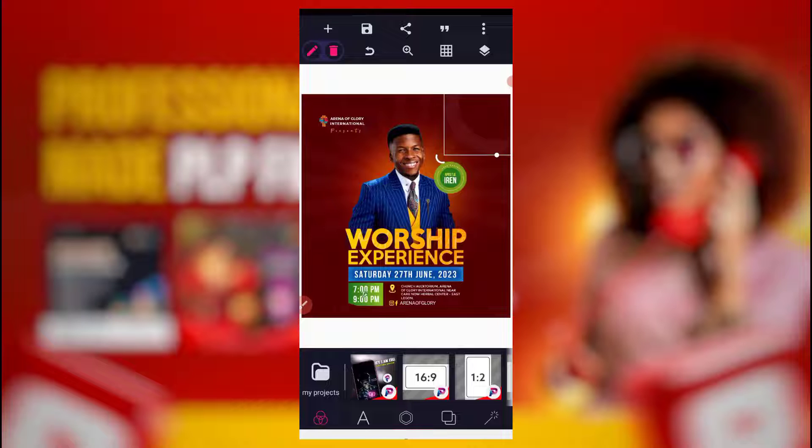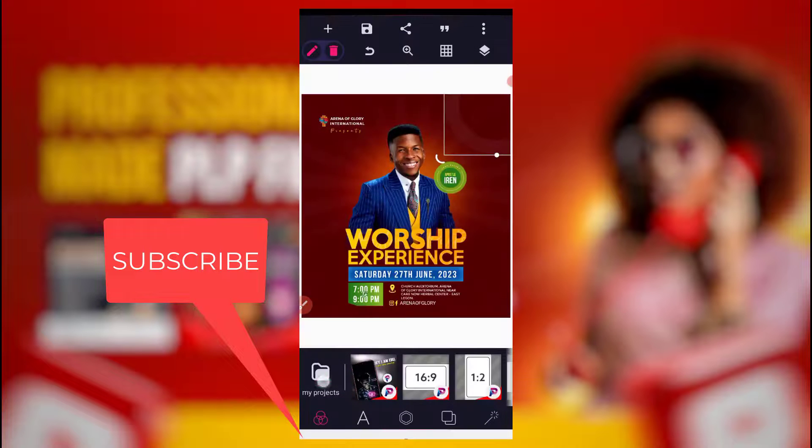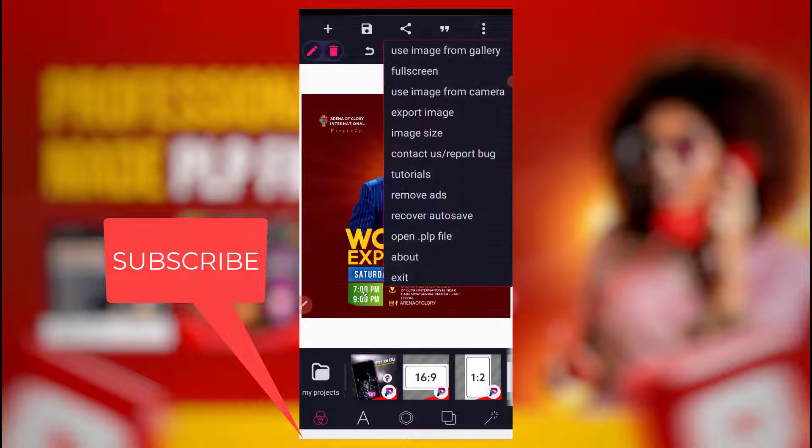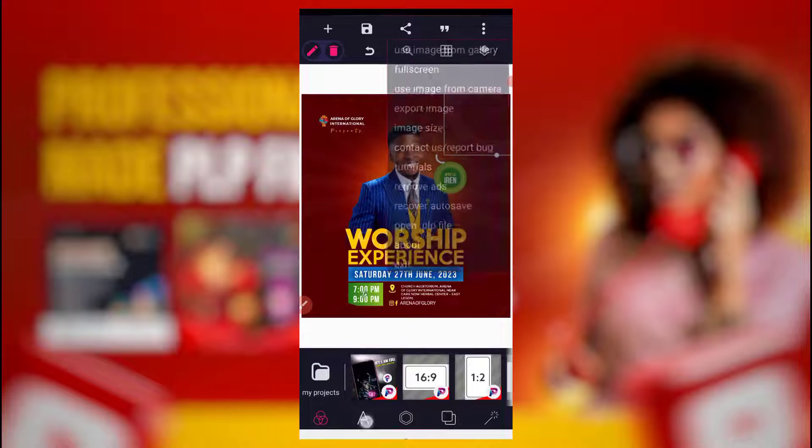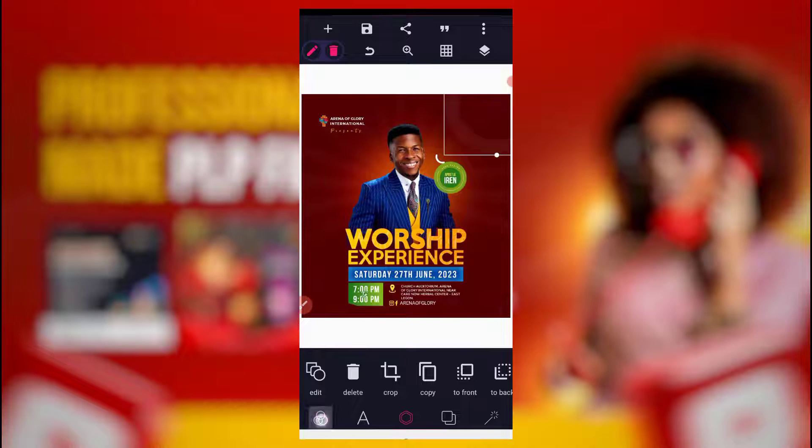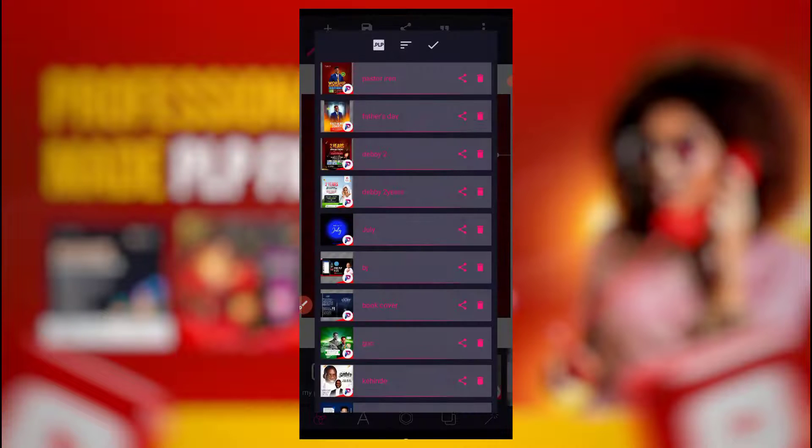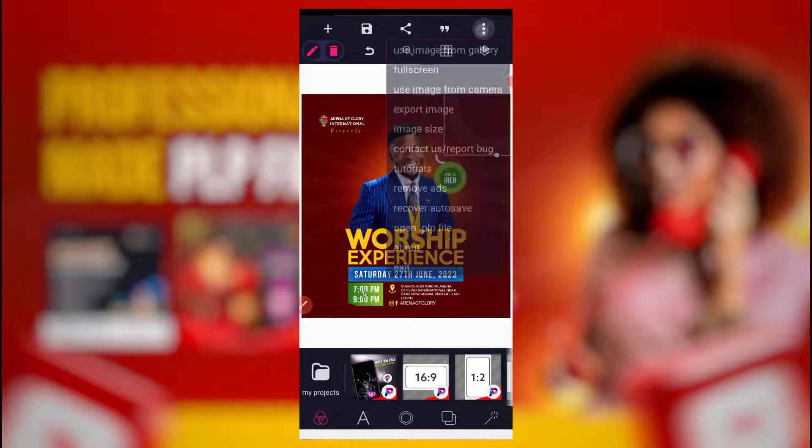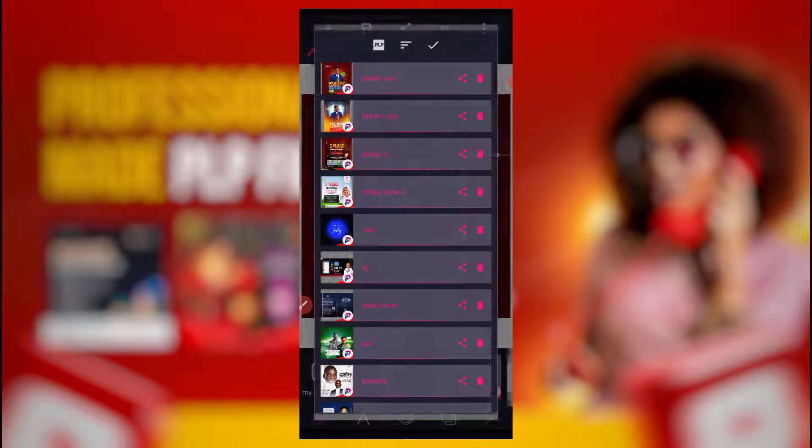Let me show you how you can actually share PLP file first. You come to my project or you come to this place, you just need to come to this first one. Come to my project or you come to this i button, click on open PLP file.